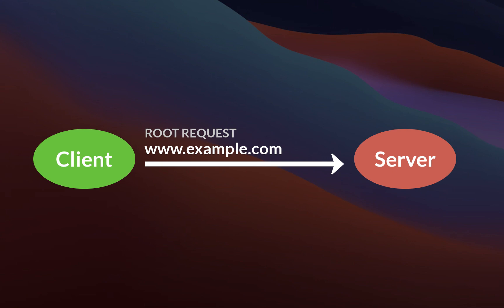If the client is making a request to the root of the server, it will simply return the index.html file, which is basically our Flutter web application.